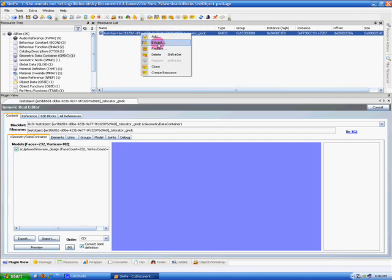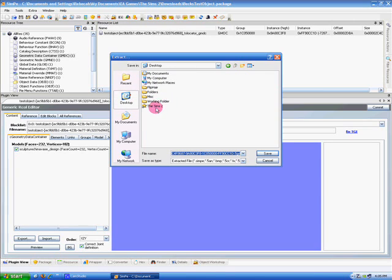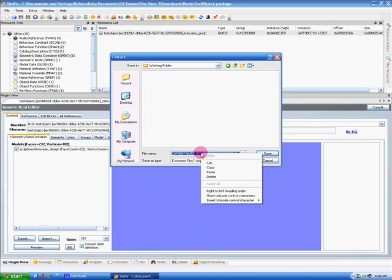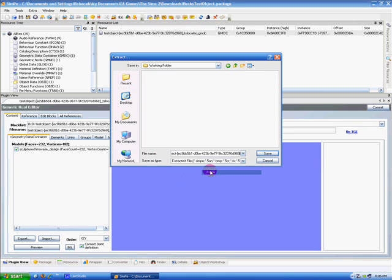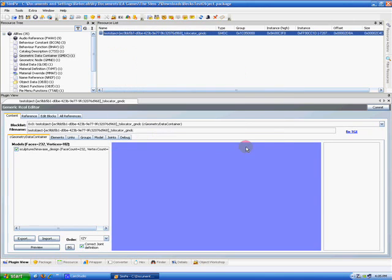Then go up here to the Resource List, click on that, and right-click, select Extract, and I'm going to extract it into a working folder I have on my desktop, but I want you to either select Paste, or you could have used Shift Insert here, and select Save.